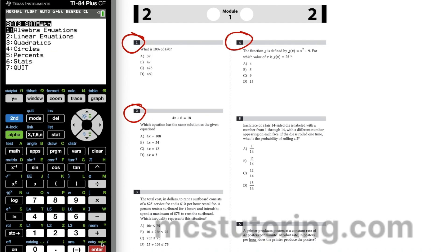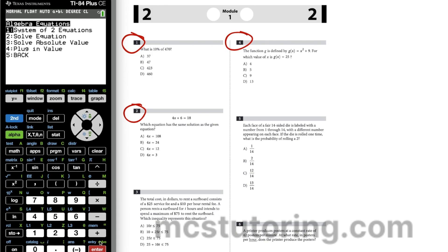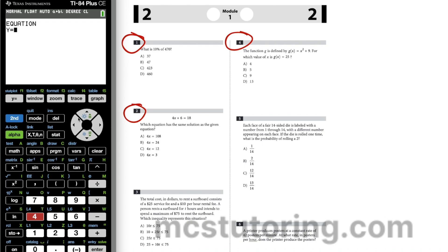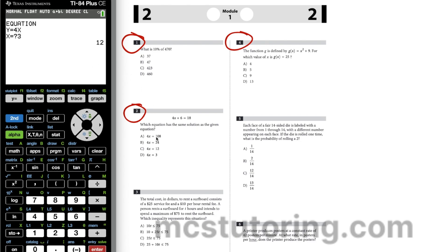We actually have a program for that as well — algebra equations — and we're going to plug in the value, which is option four on the algebra equation sub-menu. We set Y equals 4x, and x is 3 because we just figured that out. We get the answer 12, so 4x = 12 is our answer C.